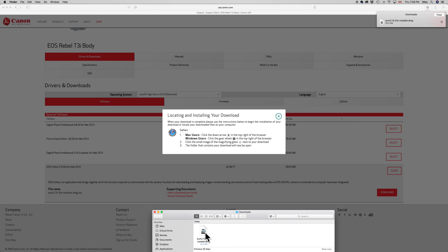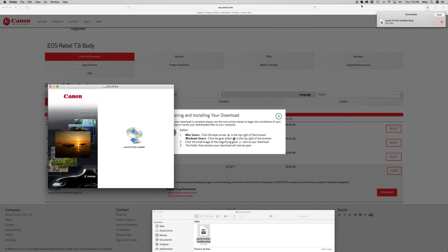So you'll get this, just install this DMG file. Once it downloads it shouldn't take that long to download. As you can see, the installation process is really easy. Just make sure you don't have your camera hooked up and turned on to your computer at this point.